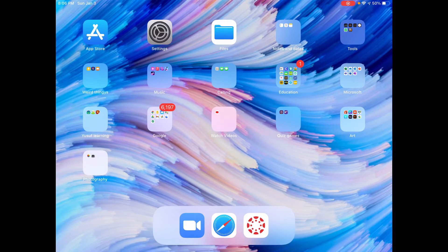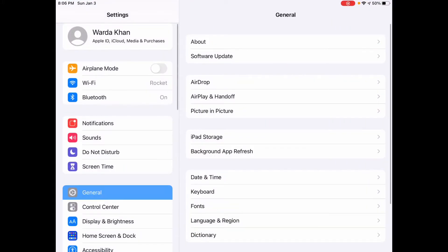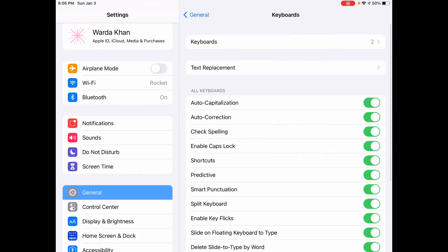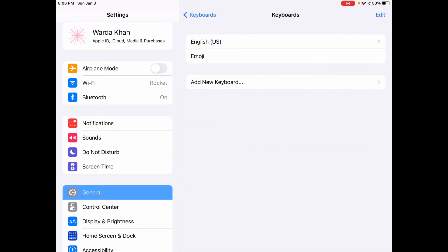We will go to settings and then in settings you tap the general. In general go to the keyboard, now go to the keyboard again. Here you see add new keyboard option, you click that.